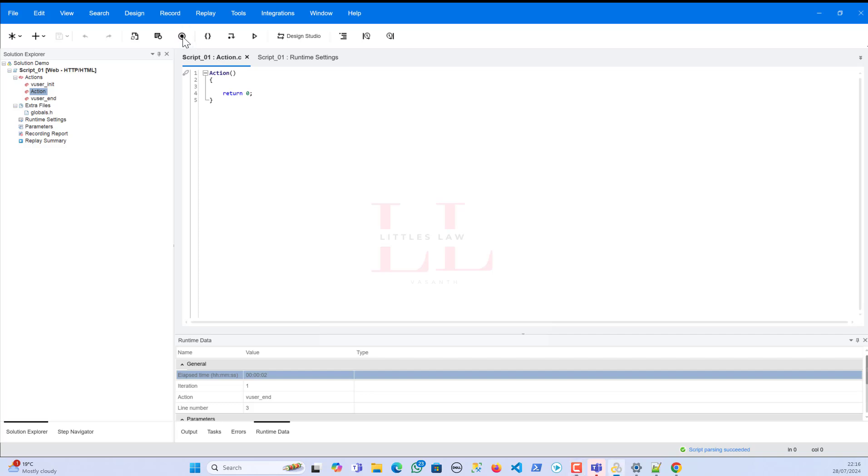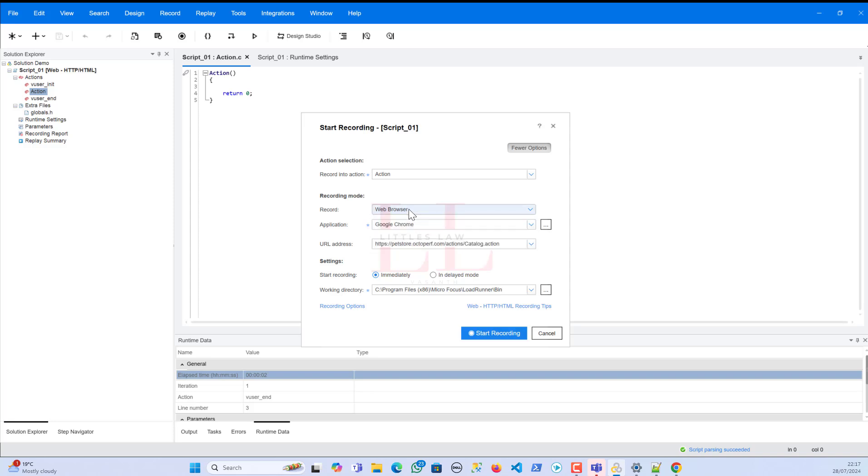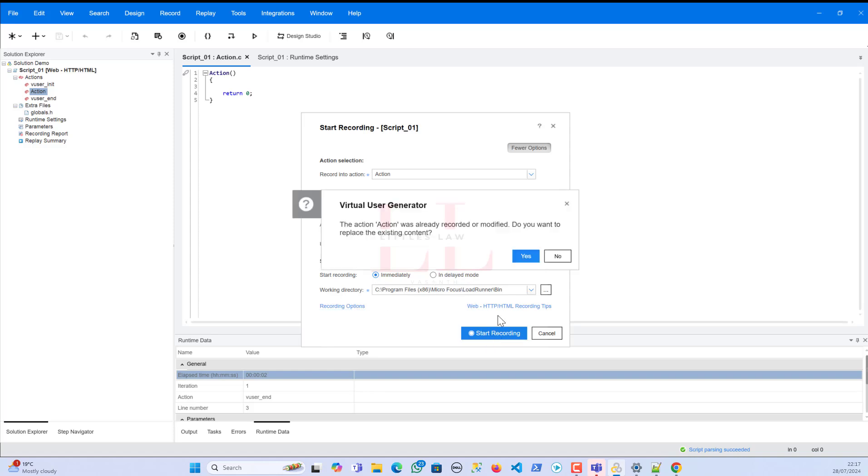So let's now go to the video. Let me show you what happened. When I'm trying to record, I'm using... I'm going to record my action into the actions folder and I'm going to record a web browser application. And the application is going to be via Google Chrome, and the URL address you all know - the very famous PetStore application. I'm going to start my recording immediately and this is going to be the working directory. So when I start recording, yes, okay.